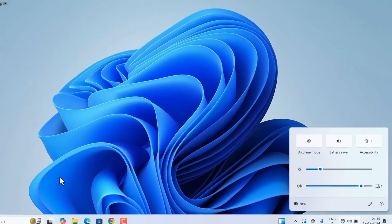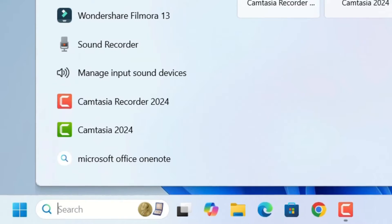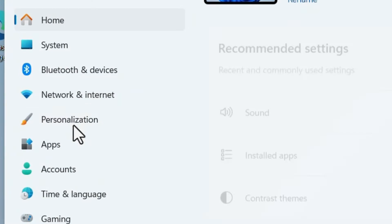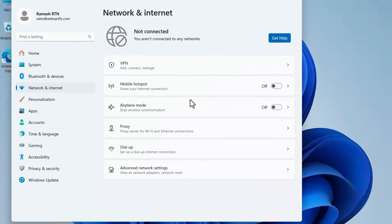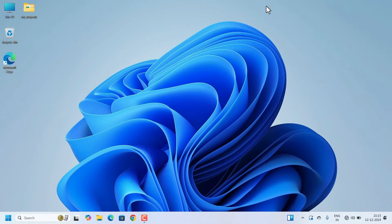Also, when you go to Settings and Network and Internet, there is no Wi-Fi option available either. In that case, we have to first check whether it's a hardware issue or a Windows software issue.